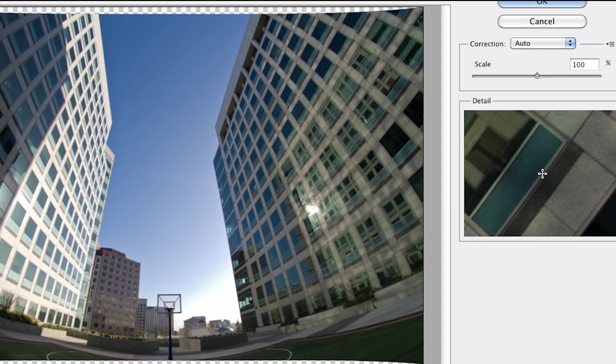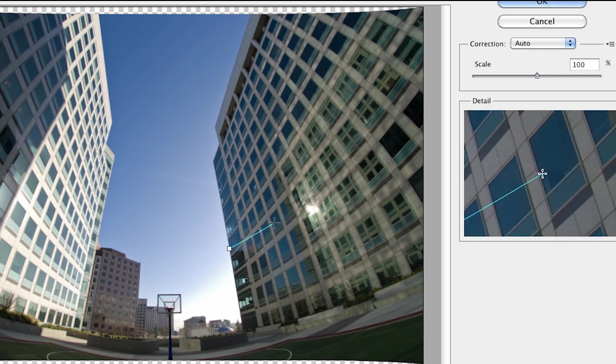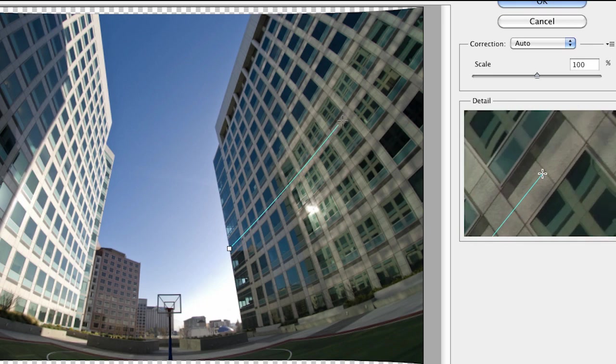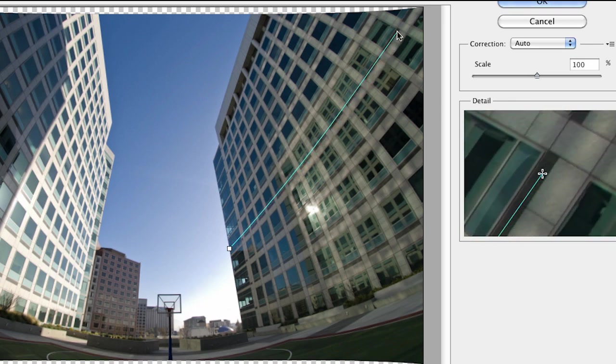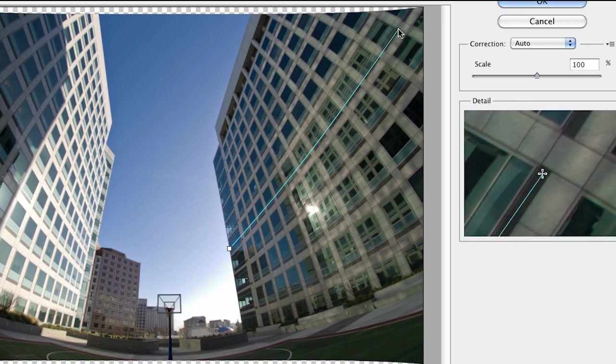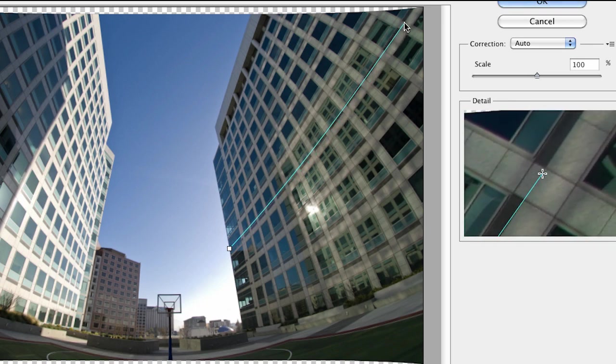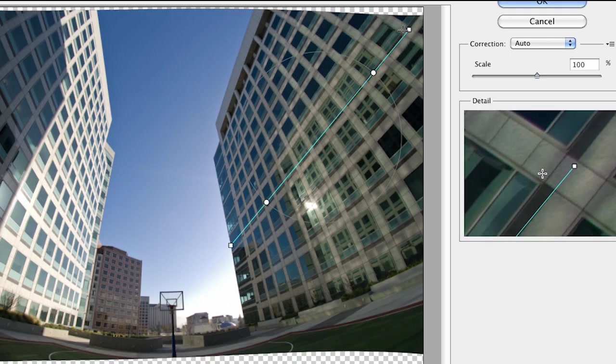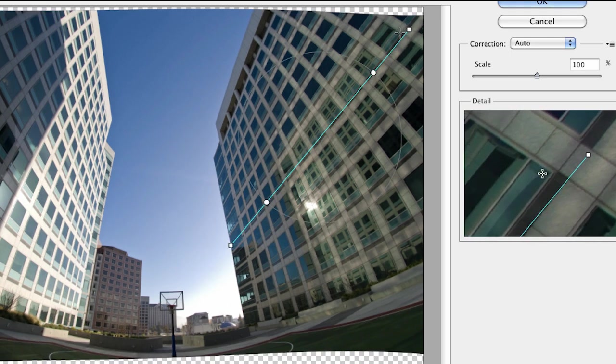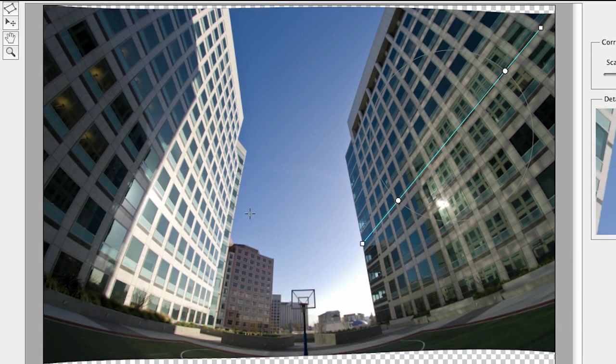But if I click here on the screen and drag with my mouse, you can notice that it follows the contours and shape of that building. If I let go, it then aligns and straightens that section of the image. An enormous amount of control.